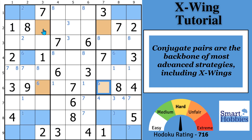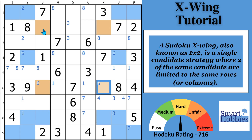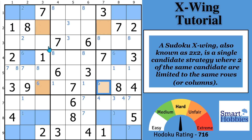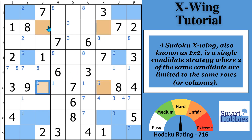A Sudoku X-Wing, by definition, is also known as a two-by-two. It's a single candidate strategy where two of the same candidate is limited to the same rows or columns. You can see that a six has to be here and here, or here and here — and that's where you get the X from in the X-Wing.